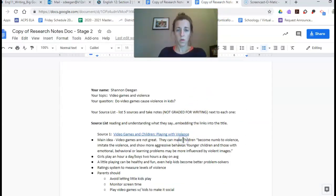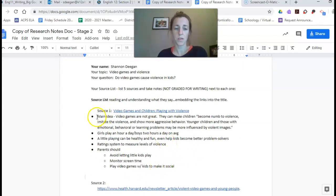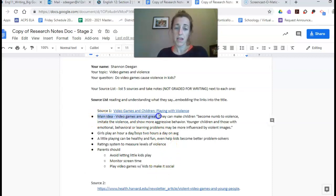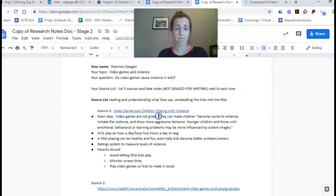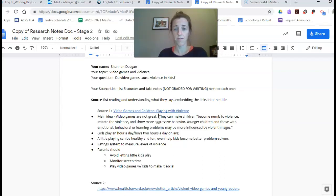I have source one and then I have my notes. I'm going to show you some key things with the notes. My main idea that I got from the piece was video games are not that great. This source doesn't really think so. Other sources I have thought they were fine but that's the beauty of this. You're going to find different opinions.